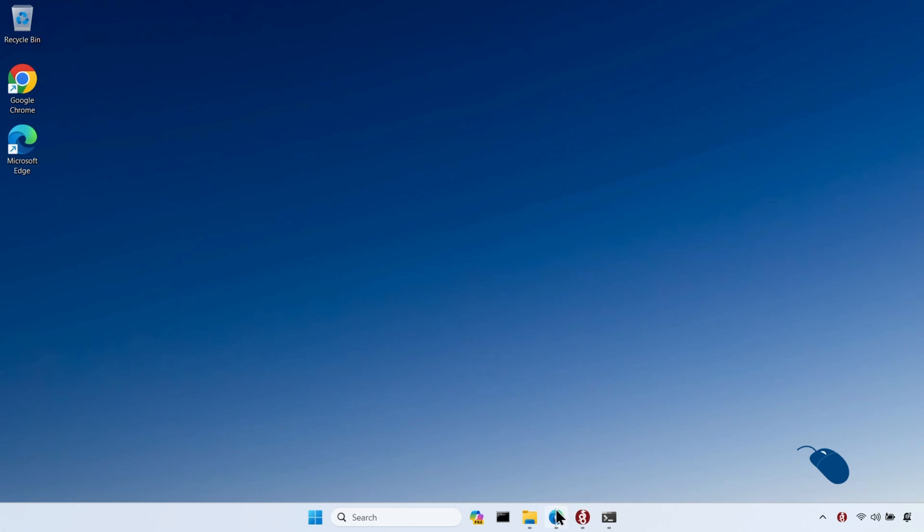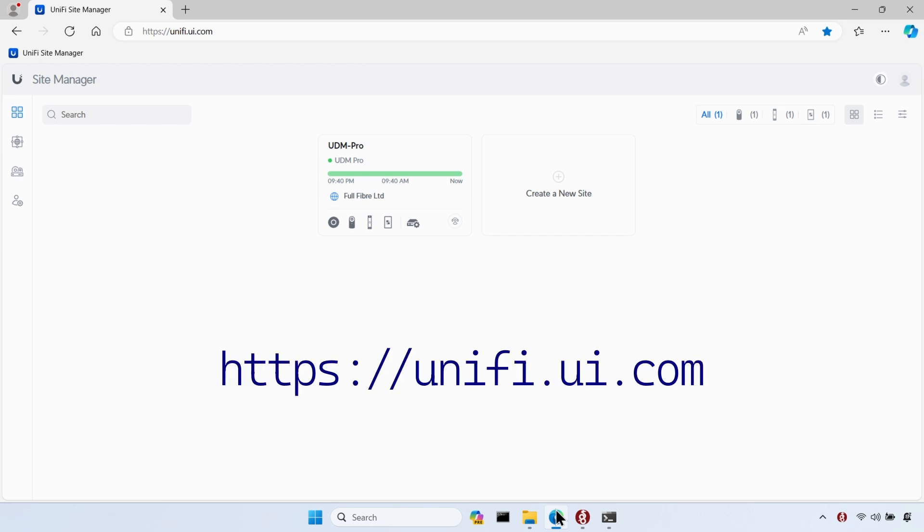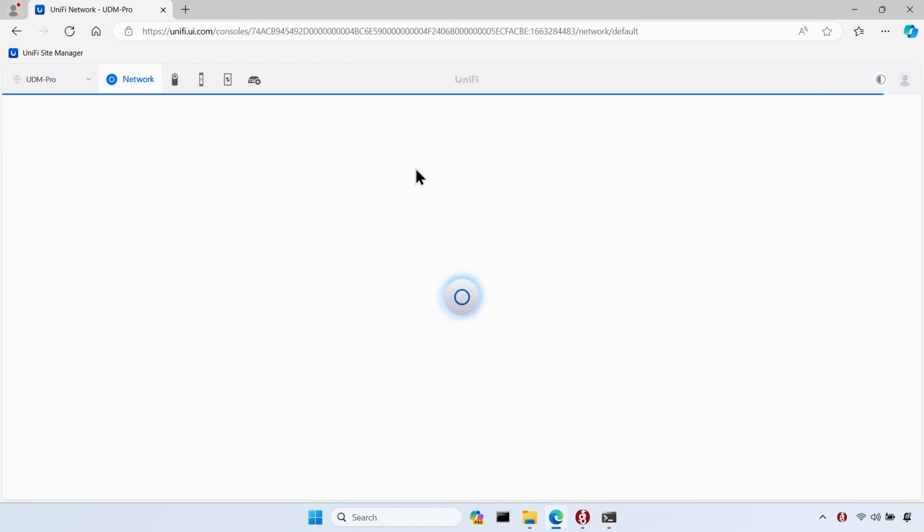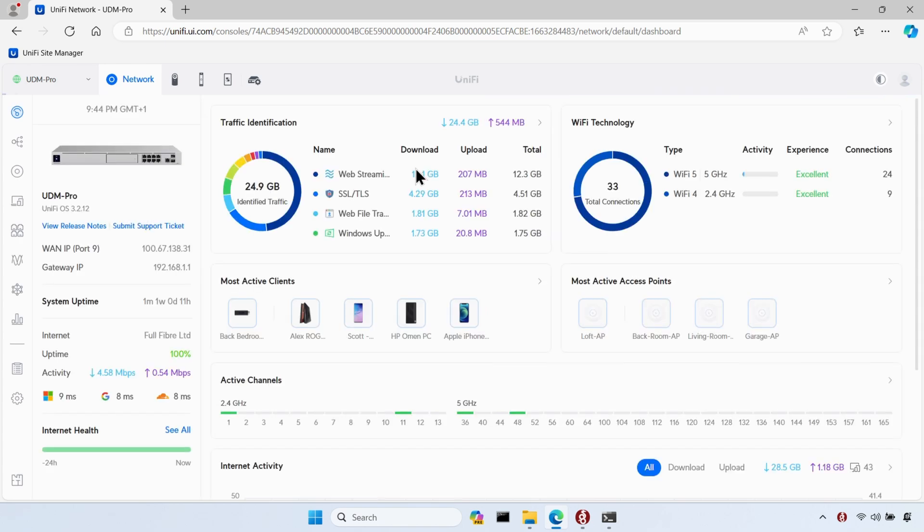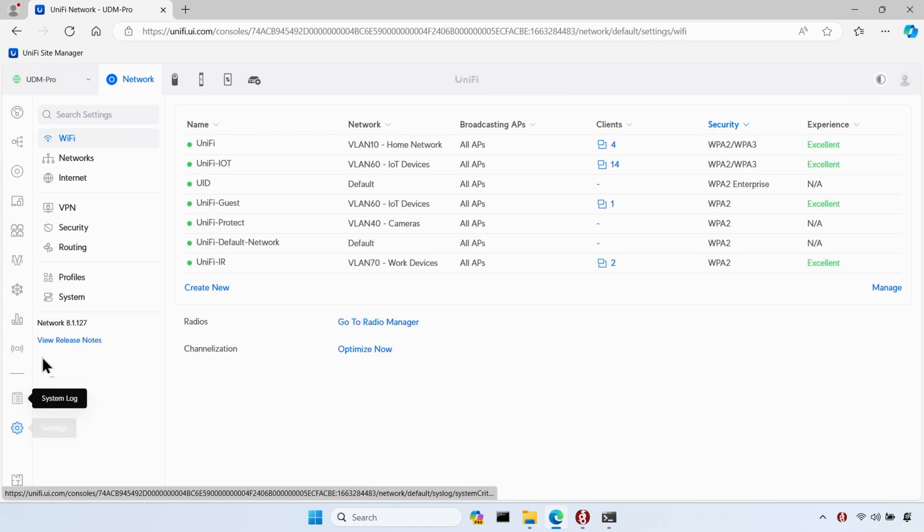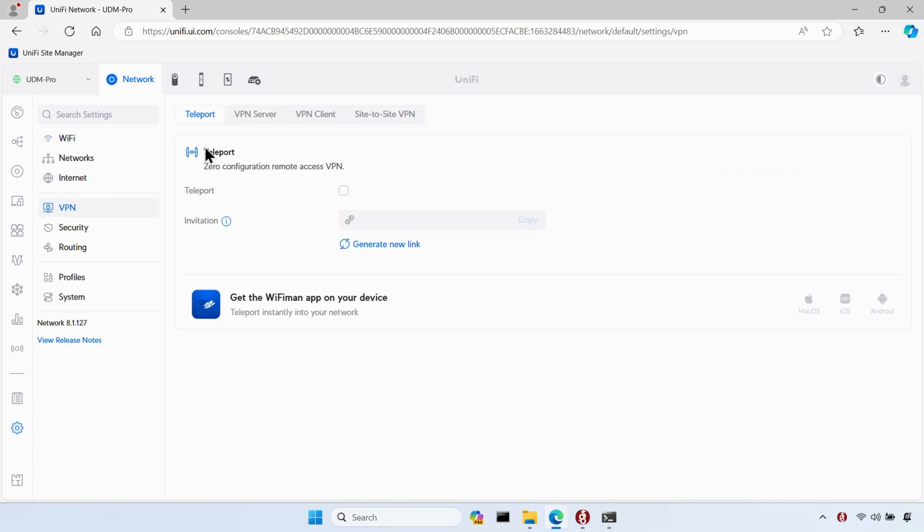First of all, I need to go into my UDM Pro config, and as I'm on a mobile hotspot and not on my home network, I'll browse to unify.ui.com to access my UDM Pro over the internet. From the Site Manager, I'll select my UDM Pro. And from the dashboard, I'll go into settings and then click on VPN, then VPN server.